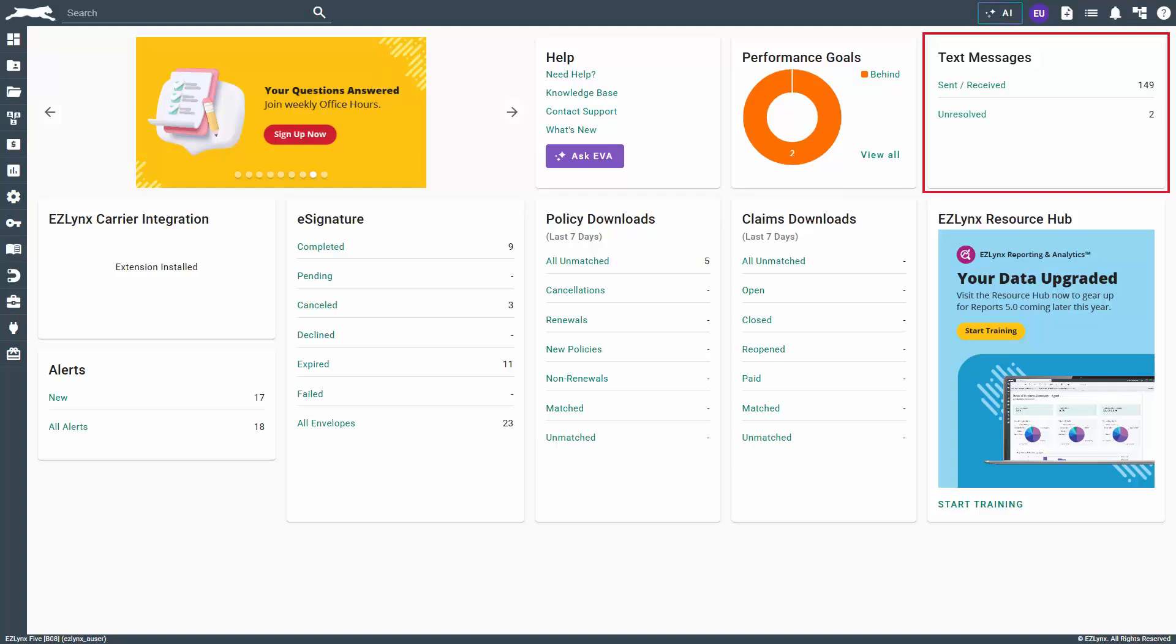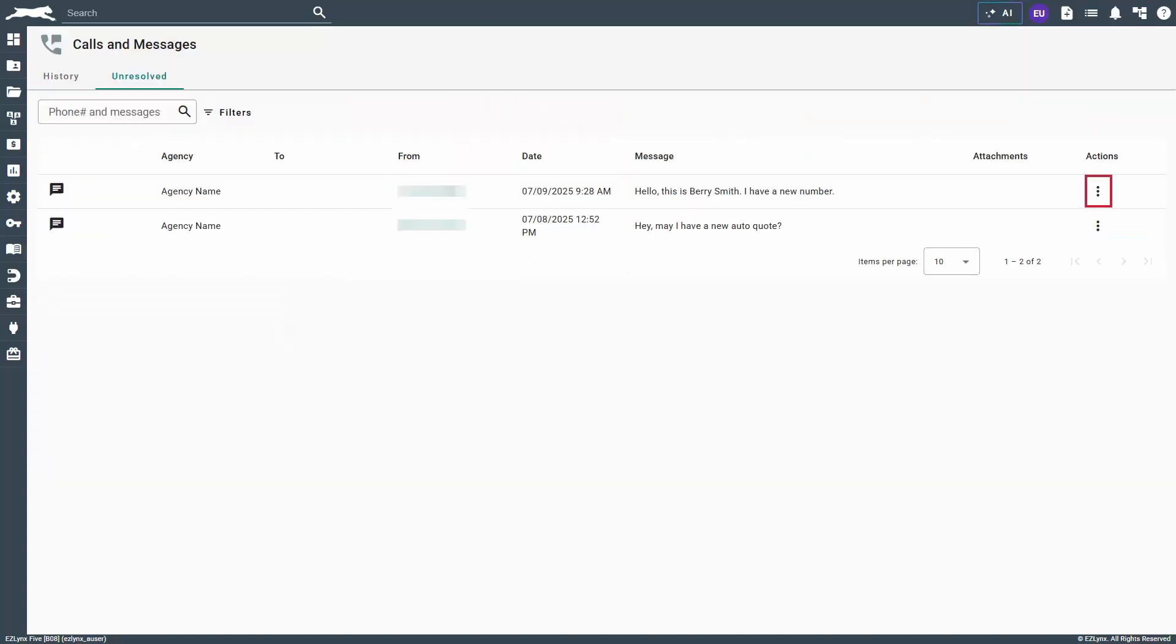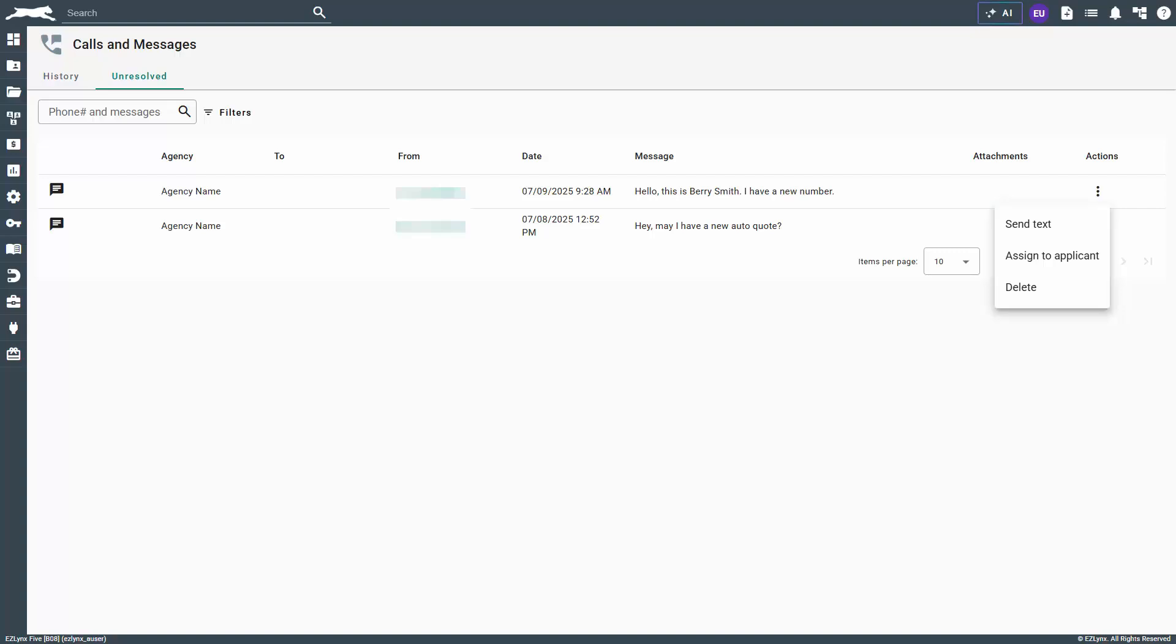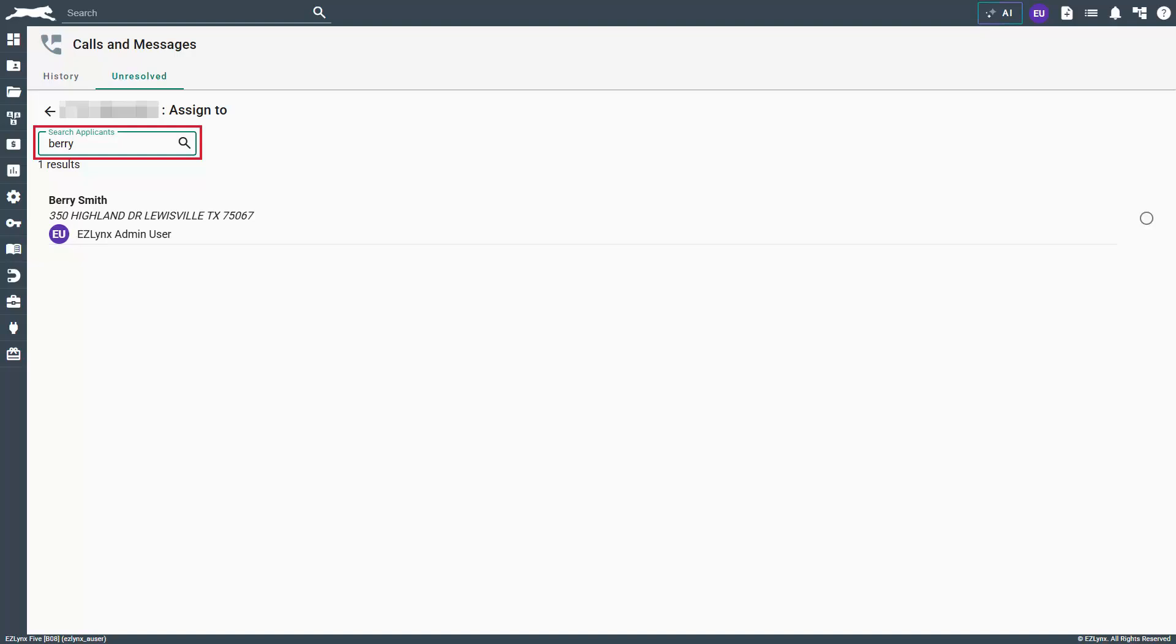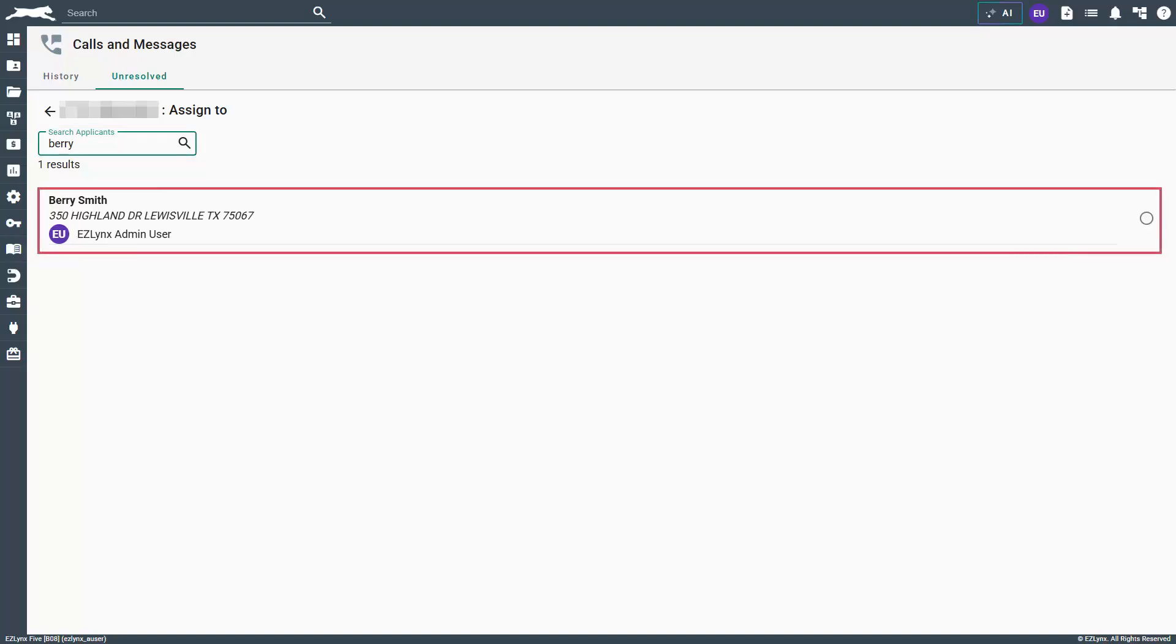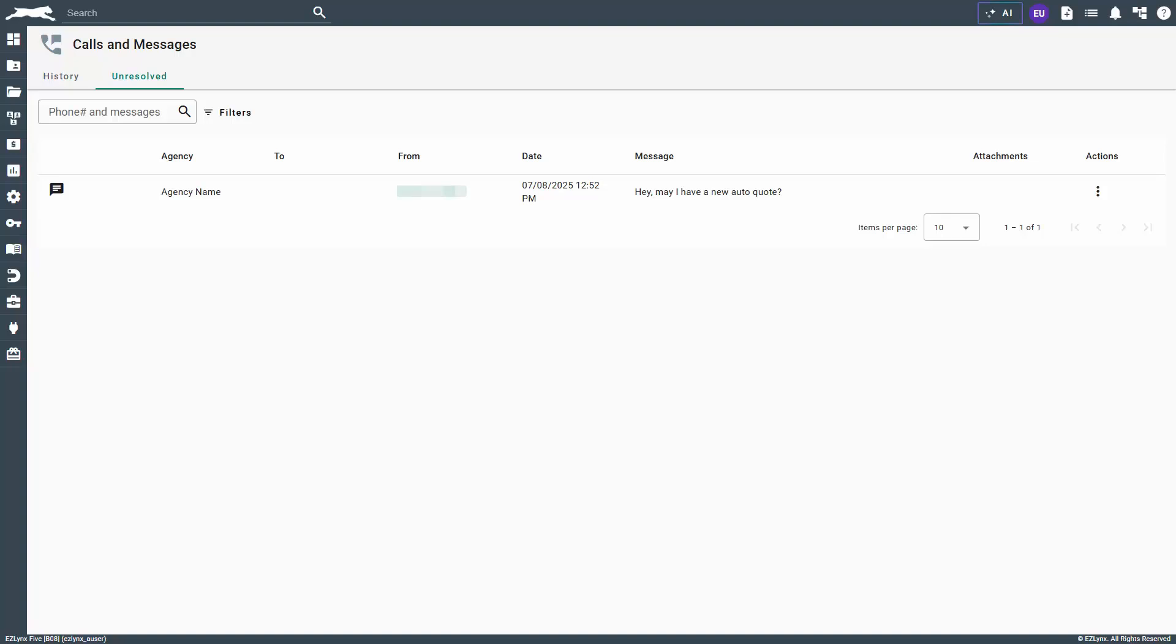To reconcile a line item, click on the three vertical ellipses under the actions column. Here you can reply to the text, assign the number to an applicant, or delete the message. For this example, we know this number belongs to Barry Smith, so we will click assign to applicant. Now we can search for the applicant. From here, select the applicant. This will resolve the message and move it to the history tab.